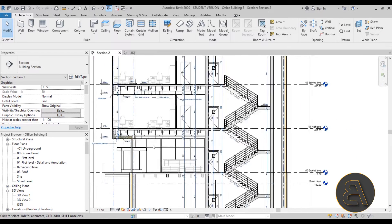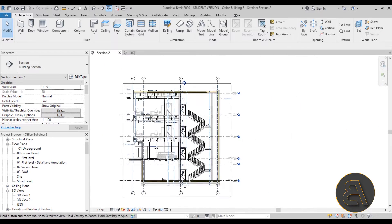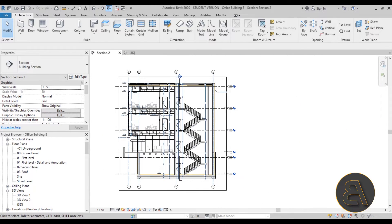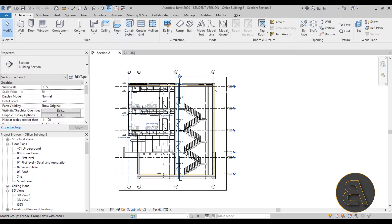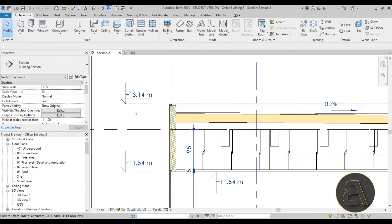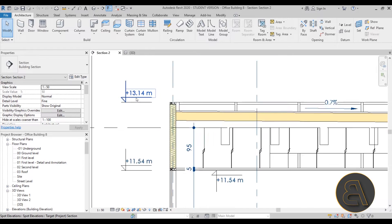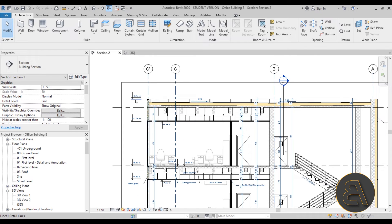For annotation, I show you first how to add all of these spot elevations. These spot elevations out of the box in Revit are really ugly, so let me show you how that looks like.